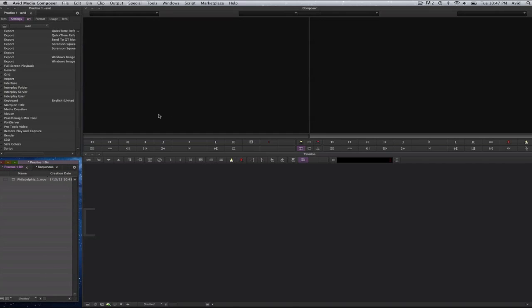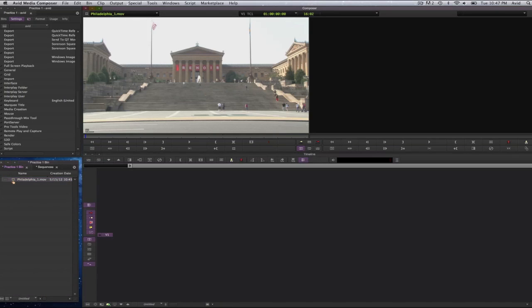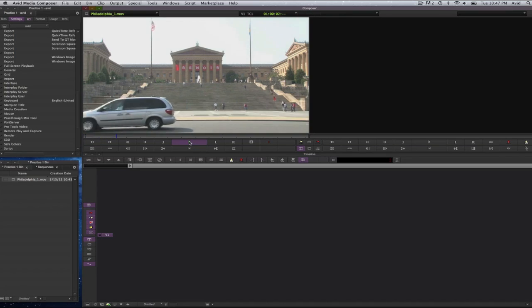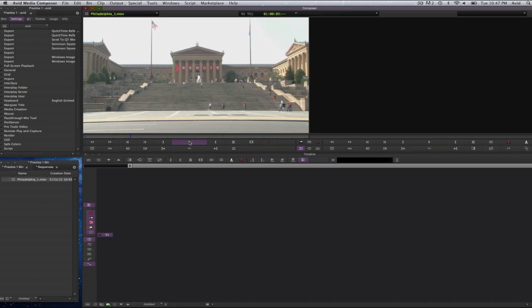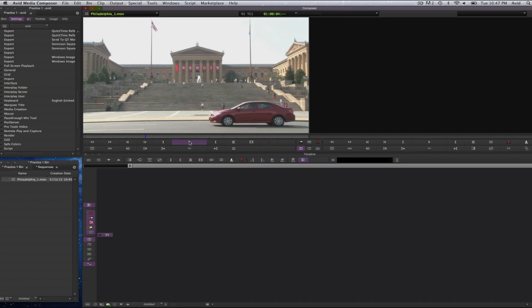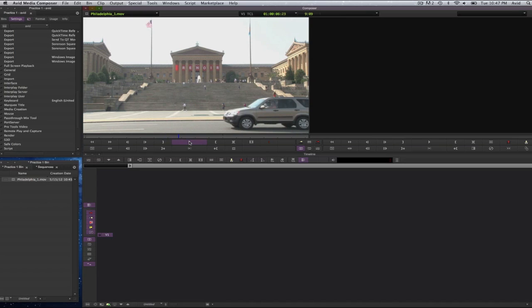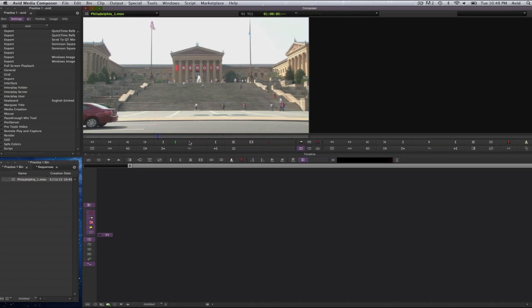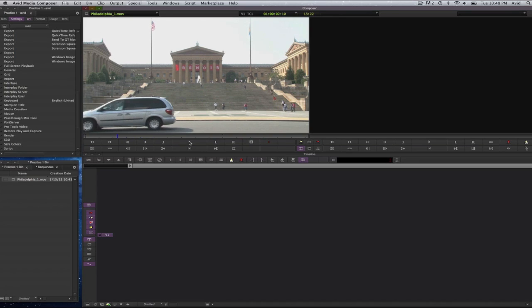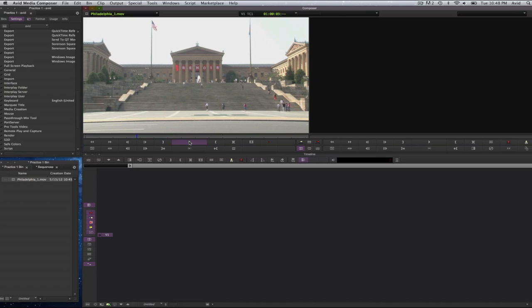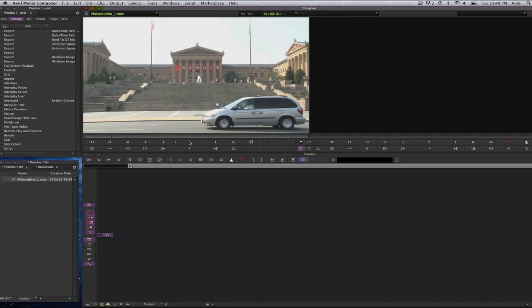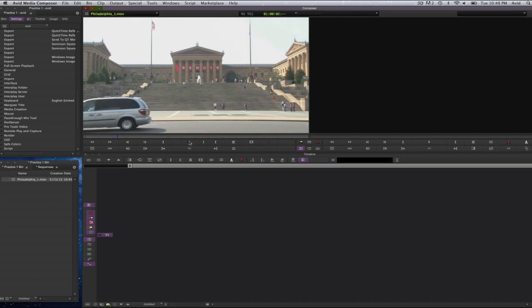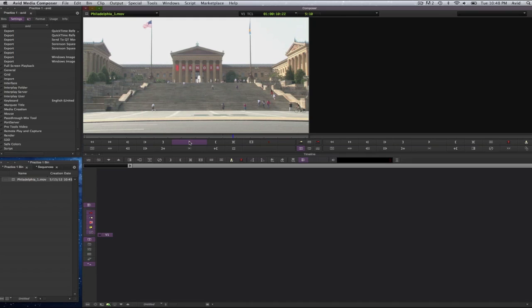To see it in my source monitor, which is the one on the left hand side, I will double click on my clip and I will see that it's open here. I will select on the play button and it will play. You can select the space bar to play as well. You can select the J key to go backwards or reverse. Select the letter K to stop and select the letter L to go forward. You can select the letter J many times and it will go faster and faster. You can select the letter L many times and it will go faster and faster.